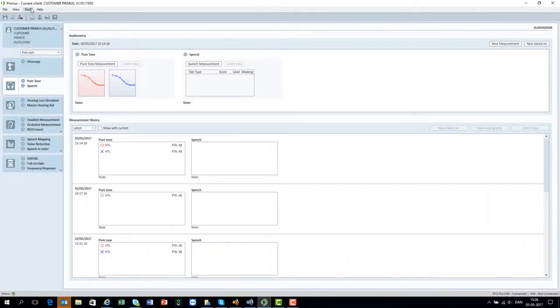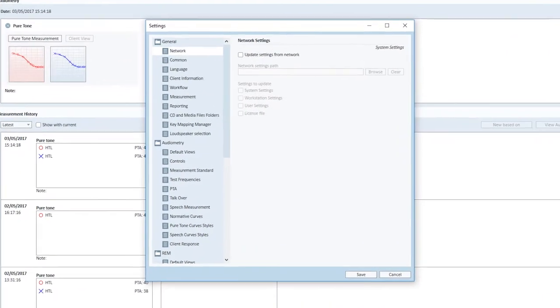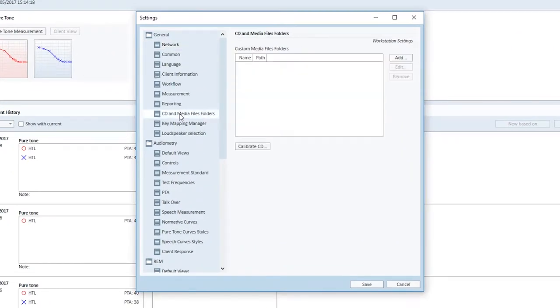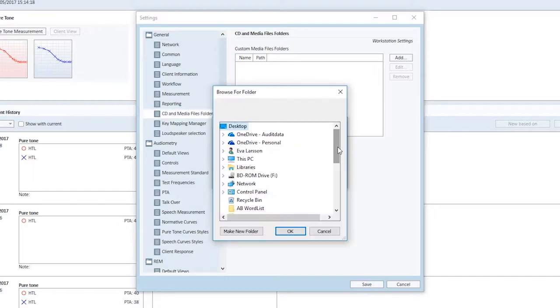In order to install speech material, go to tools and then settings. Under general settings, select CD and media files folders where you can add wave files or CDs. If you use wave files, locate the sound files in your computer and add them to Primus.